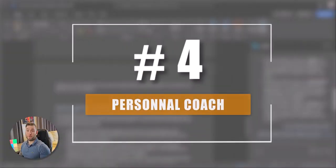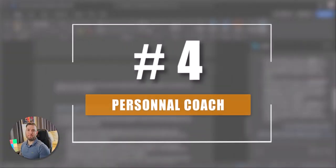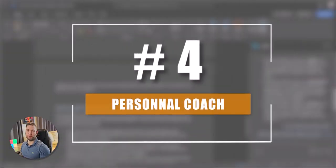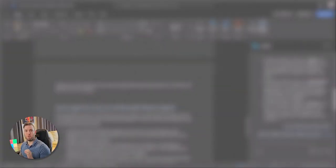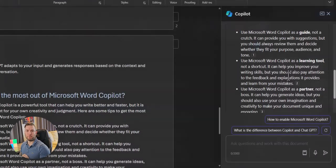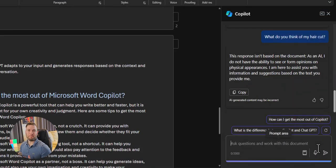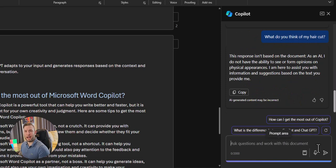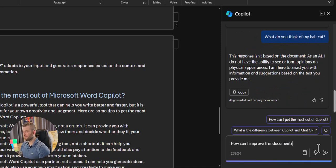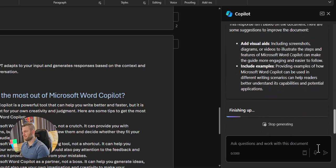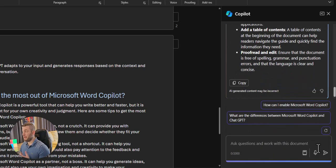Number 4. Copilot can be your personal coach. Ask him what he thinks of your formatting, your tone or anything else. Let's simply ask him, how can I improve the document?